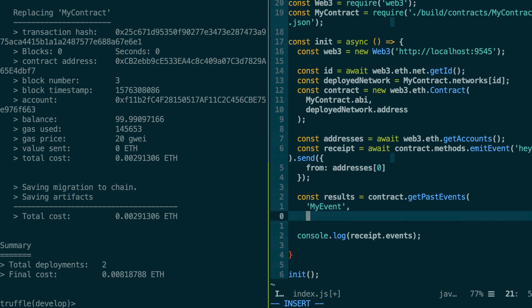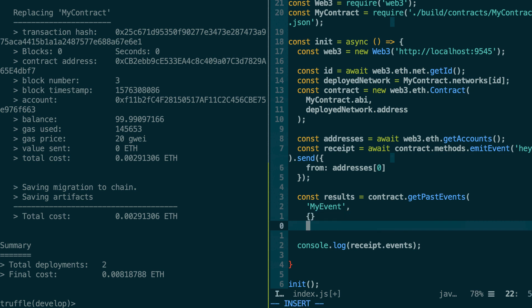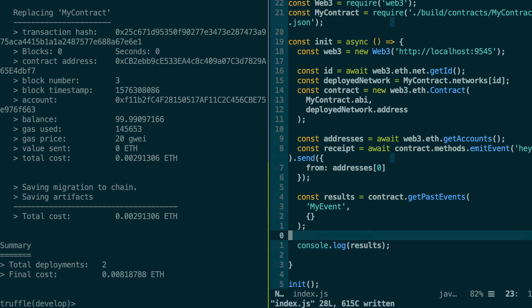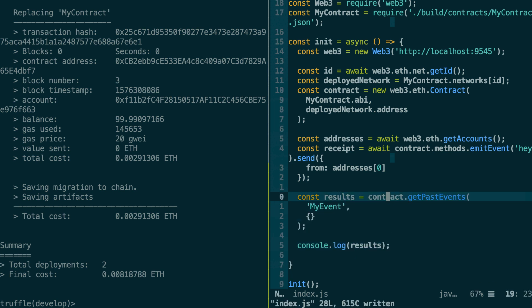Then we're going to specify a filter object where we can customize exactly the events that we want to read. So just to make it simple, we're going to pass an empty object here and just after I'm going to explain you how we can be more granular in our search. And after that, we're going to console log the result. And we also need to await that because this is an async operation.